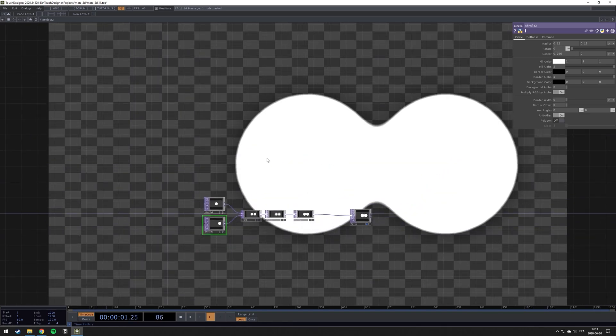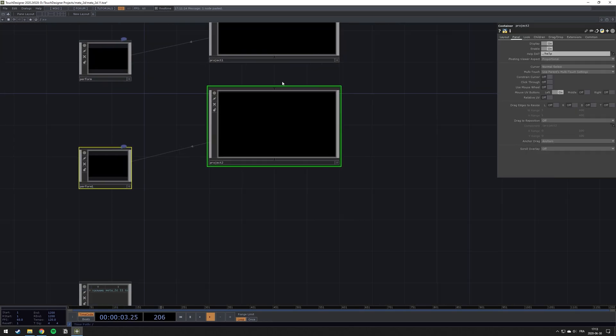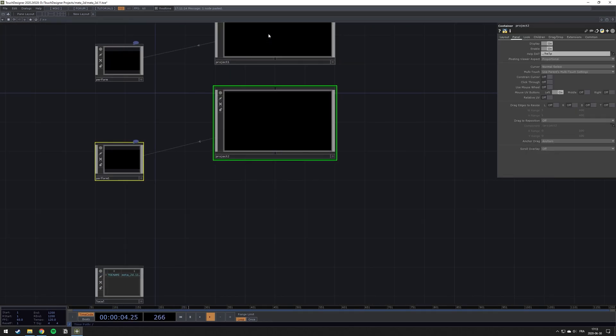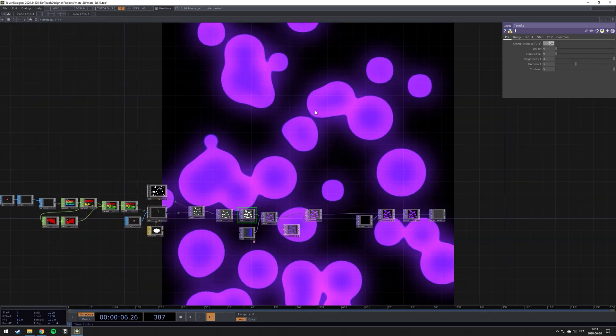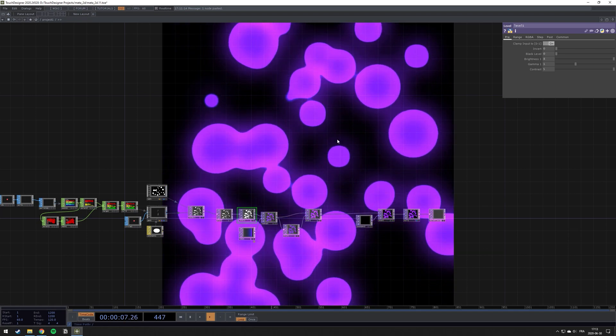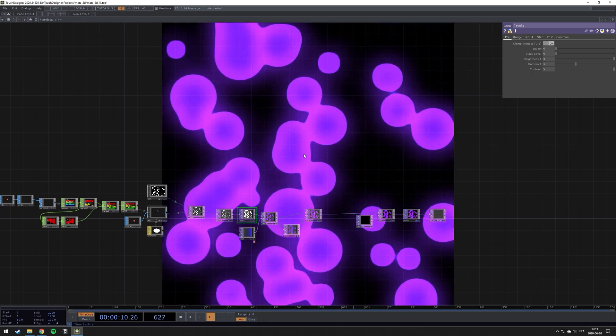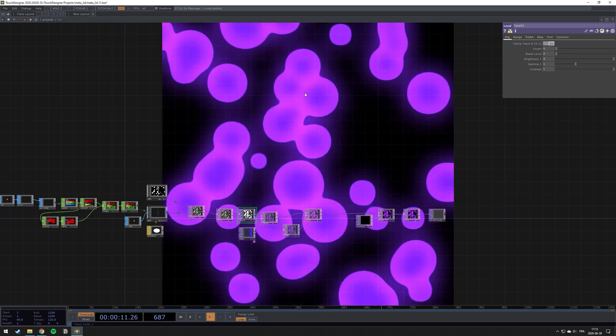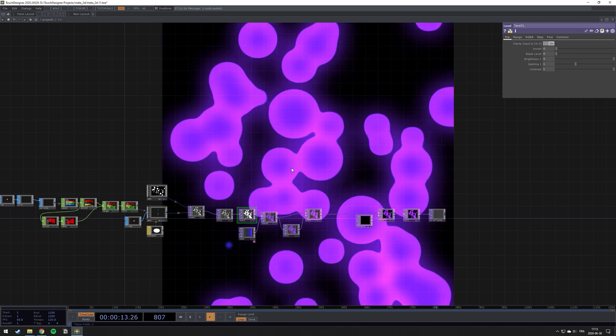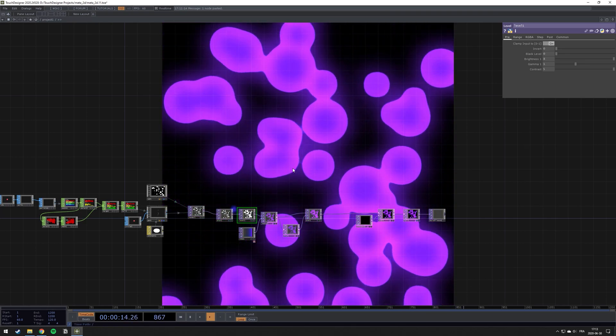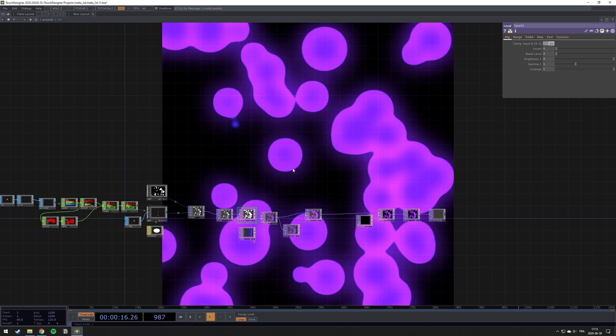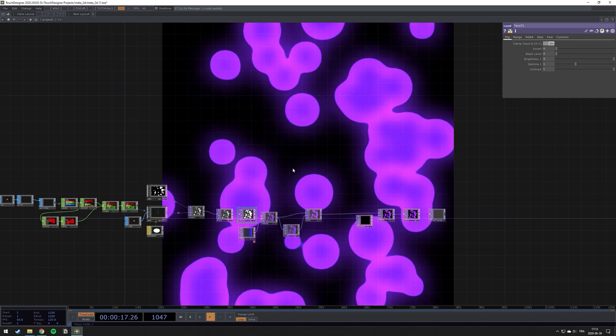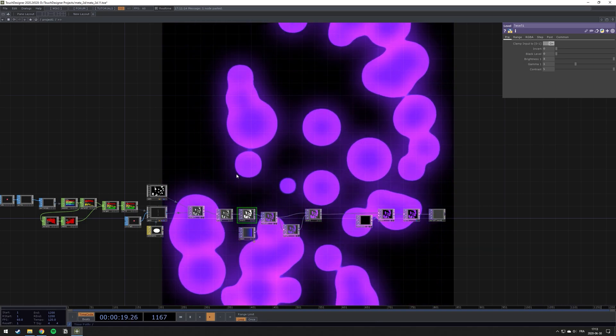This is something I've already used in another sketch I created before, as you can see right there. If this is something that interests you to get a tutorial on this entire sketch, feel free to tell me in the comments. And as usual, take care and see you in the next video.